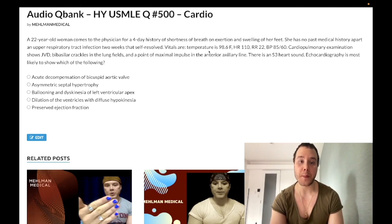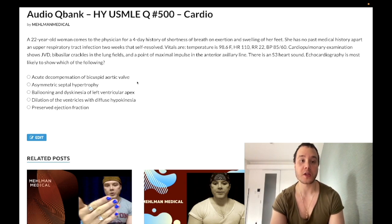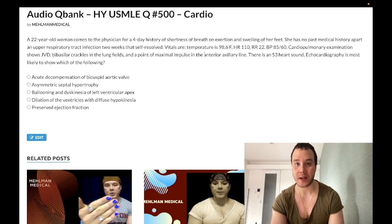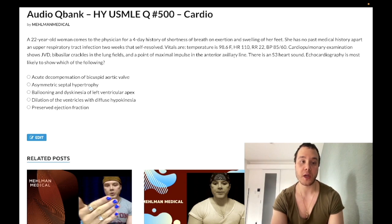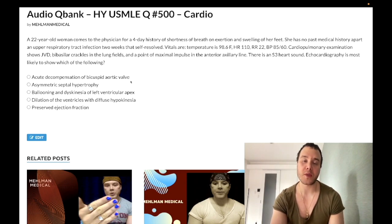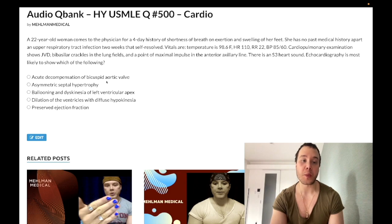Let's walk through the answer choices. Choice A: acute decompensation of bicuspid aortic valve — wrong answer. This refers to aortic stenosis, which would present with a late-peaking systolic murmur with an ejection click, or a mid-systolic murmur — none of which are described here. Note: bicuspid aortic valve can be autosomal dominant and familial, and can appear in pediatric vignettes — it doesn't only present after calcification later in life.